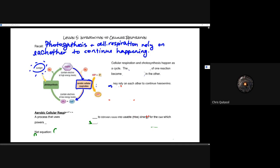Recall that photosynthesis and cellular respiration really rely on each other to continue happening. Cellular respiration requires mainly sugar in order to go through aerobic cellular respiration to produce ATP. That sugar is produced by photosynthesis, which also produces oxygen as a byproduct. Cells in animals and microorganisms that go through cellular respiration utilize that sugar and oxygen to produce ATP, and their waste byproducts are carbon dioxide and water, which photosynthesis then uses in conjunction with sunlight.